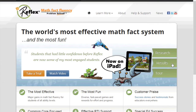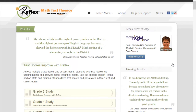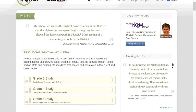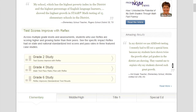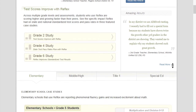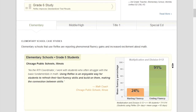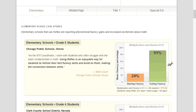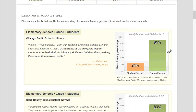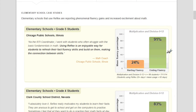To see more specific results Reflex has shown, head over to ReflexMath.com and click on Results. There you can see our case studies as well as individual school percent fact fluent results.